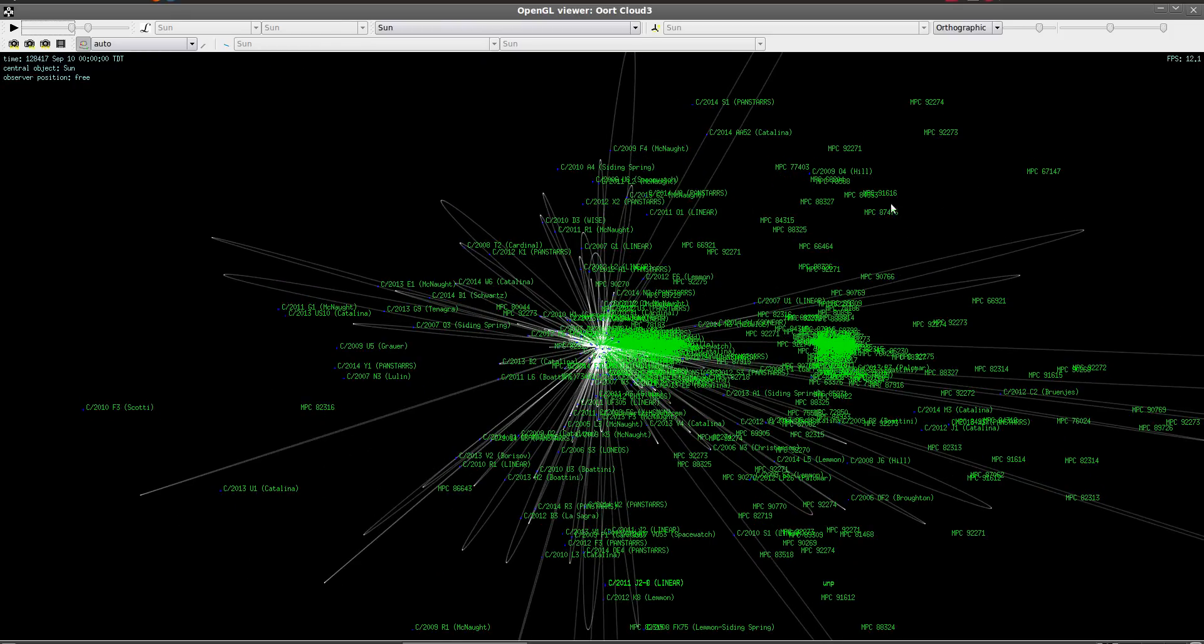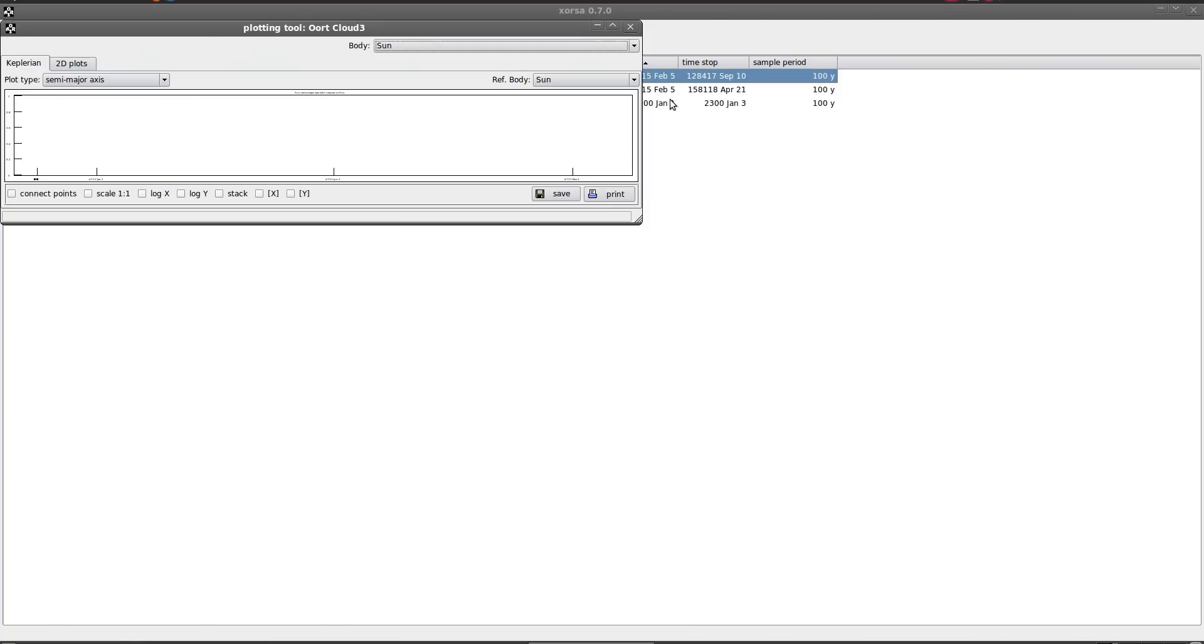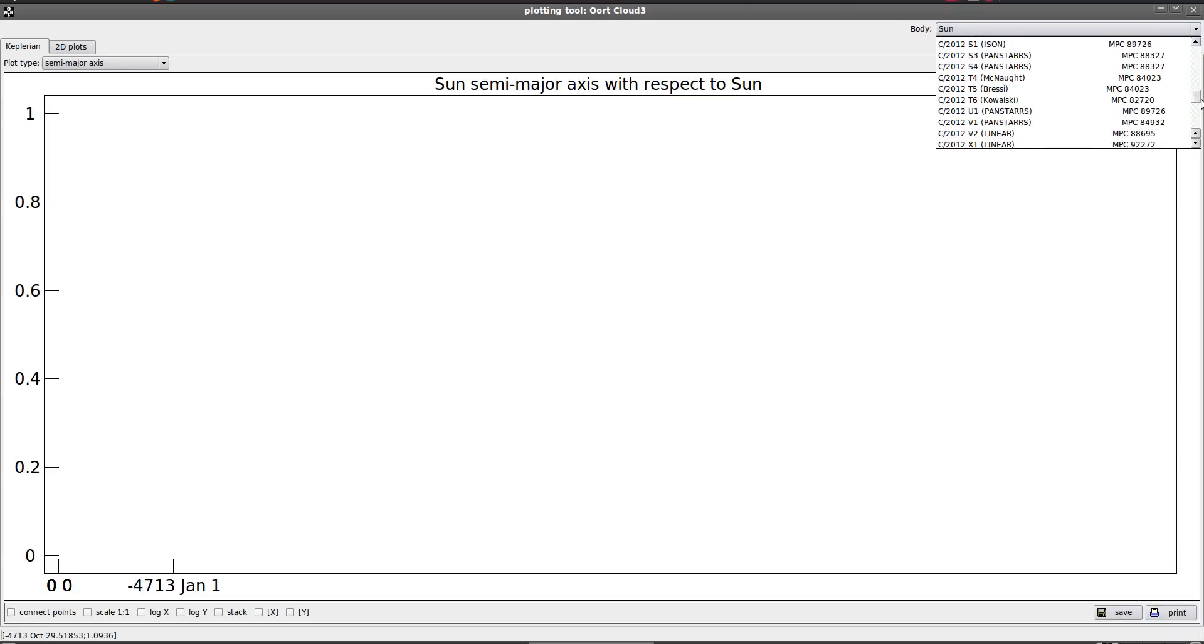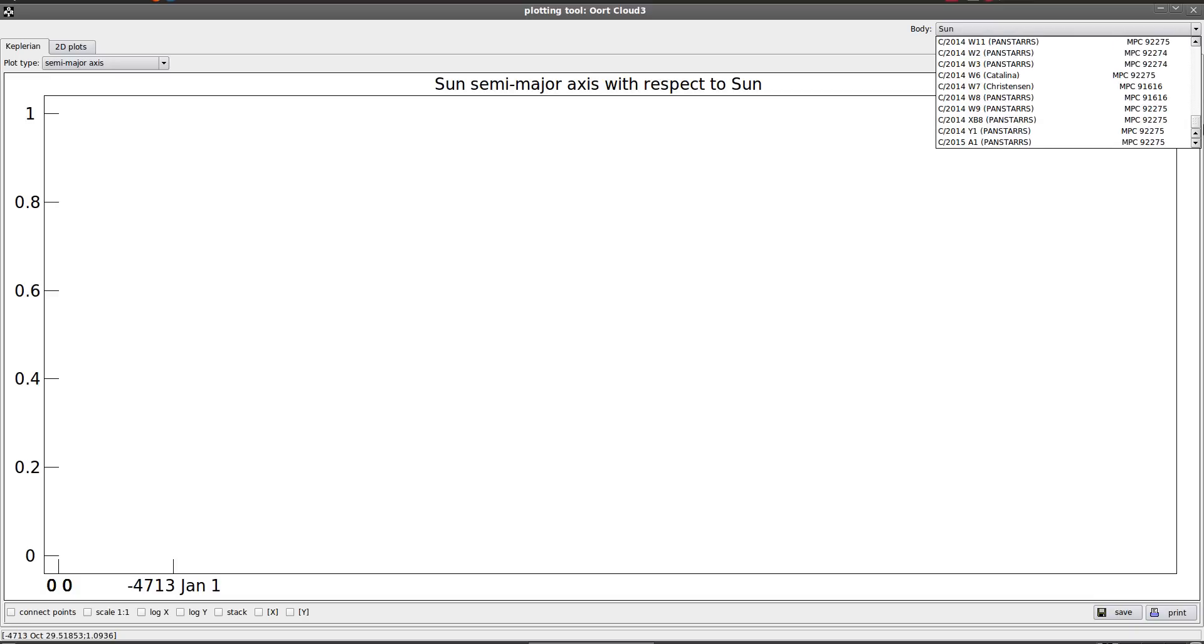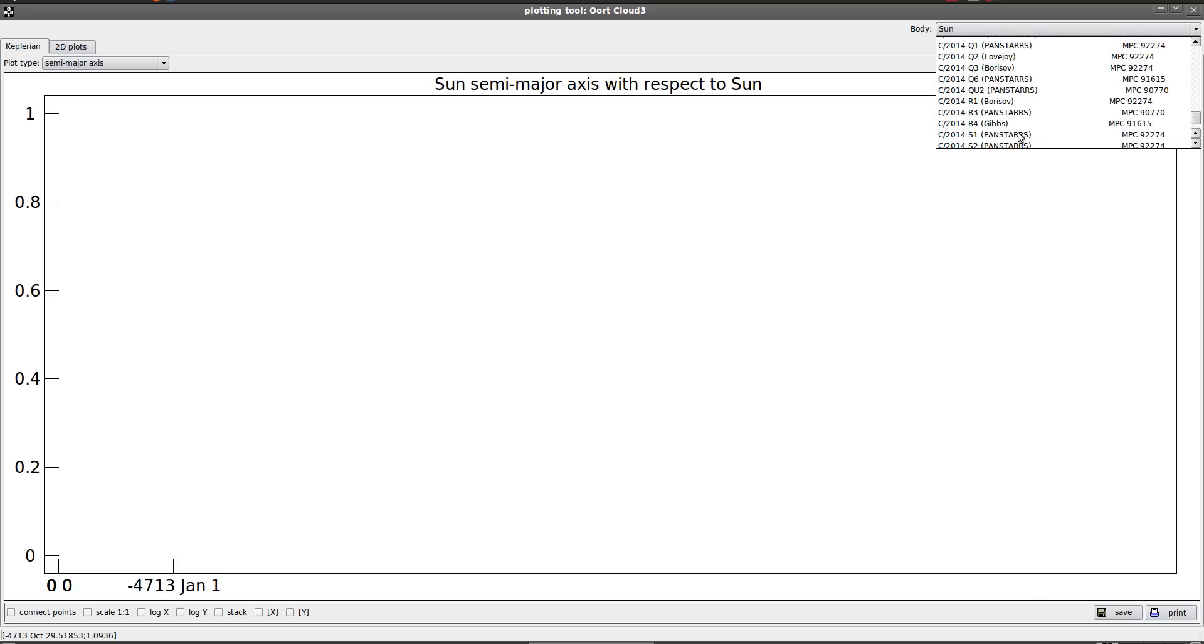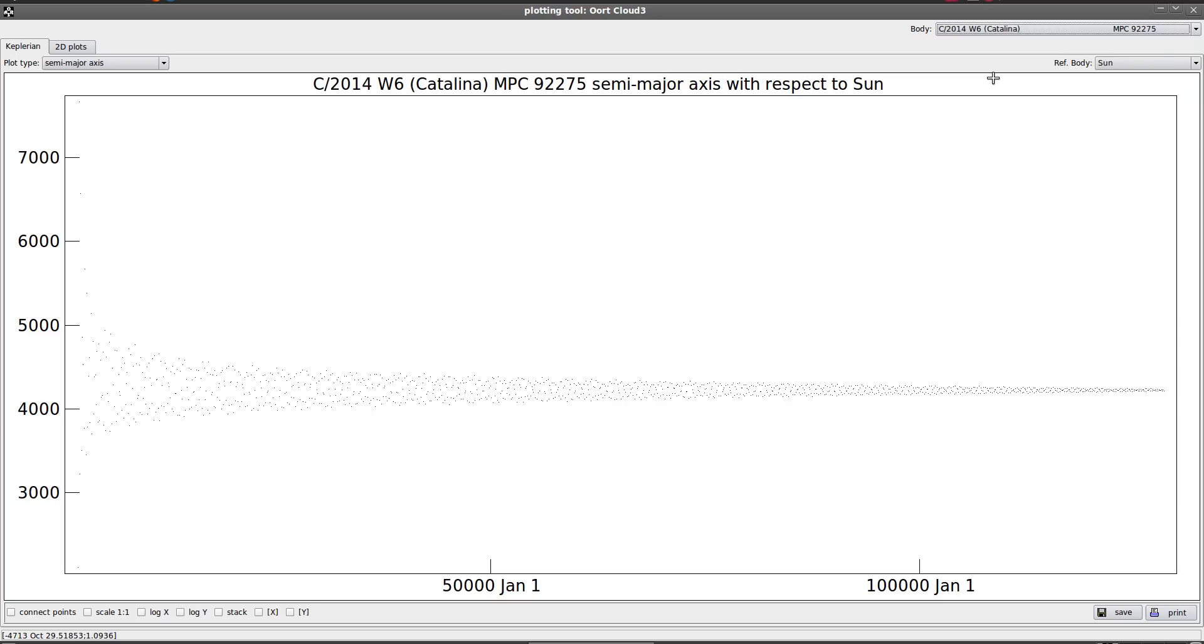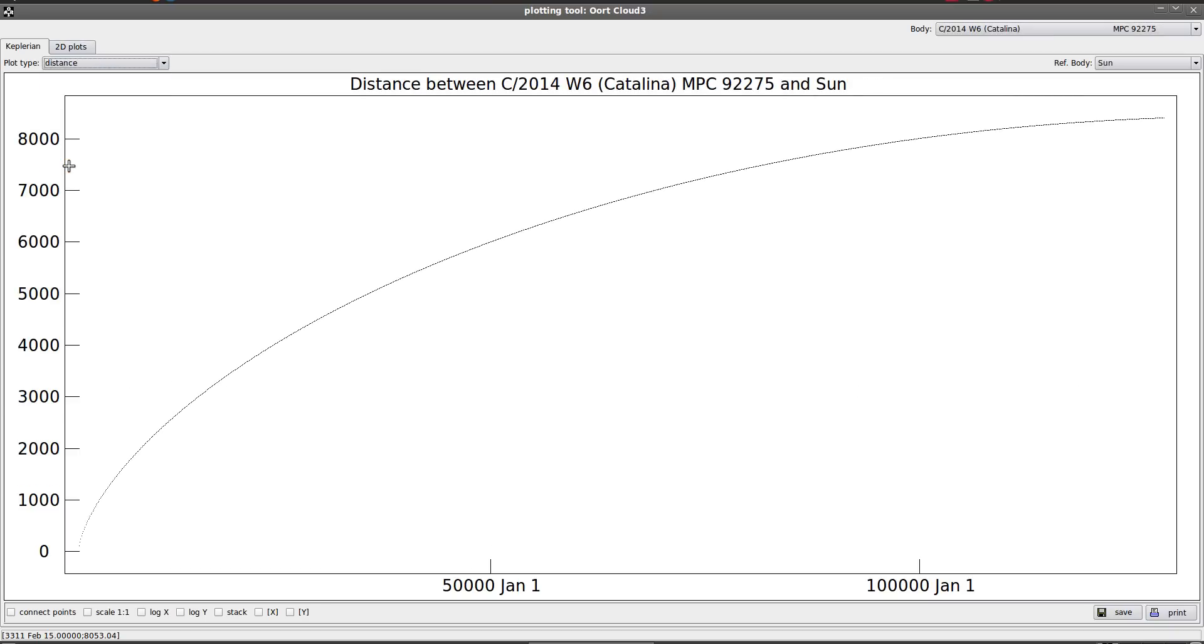Let's see. What would be a good example? C2014W6 Catalina. Let's take a look at that. So if we go in here, we can graph out the distance of that comet relative to the sun. There it is. So take a look at distance. So you can see that one is now 8,000 astronomical units from the sun at the end of the integration. And it's basically reaching its aphelion distance. So there you go. So there's an example of an Oort cloud comet.